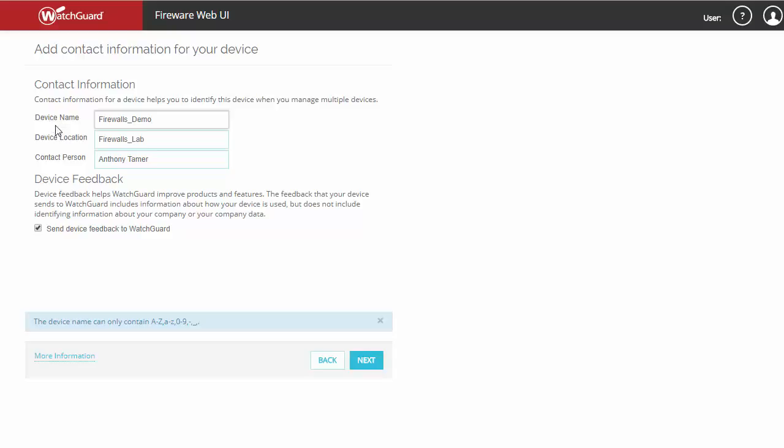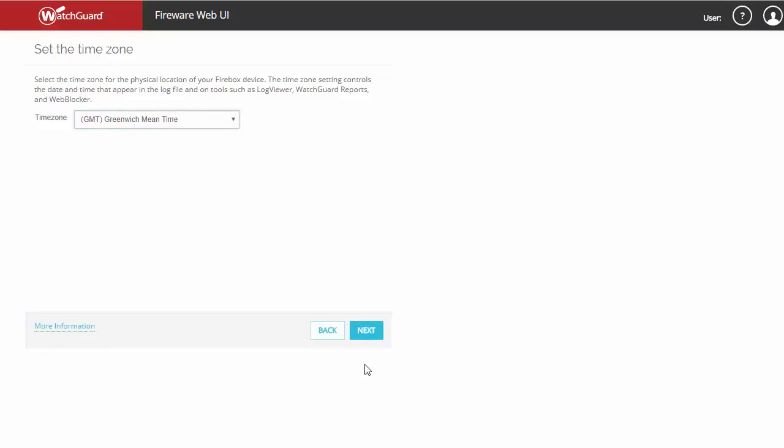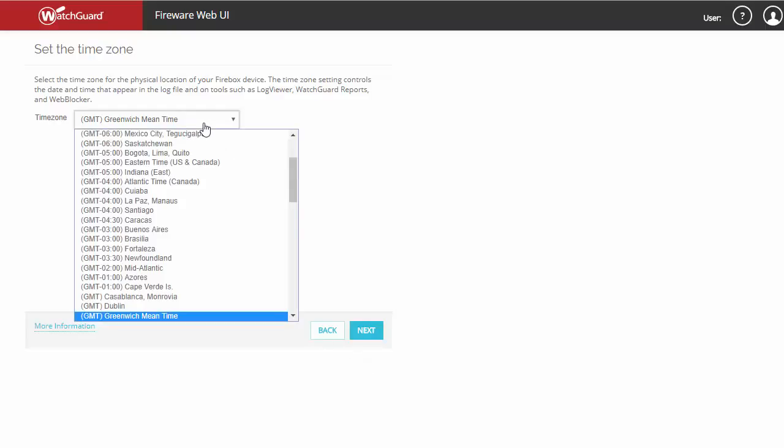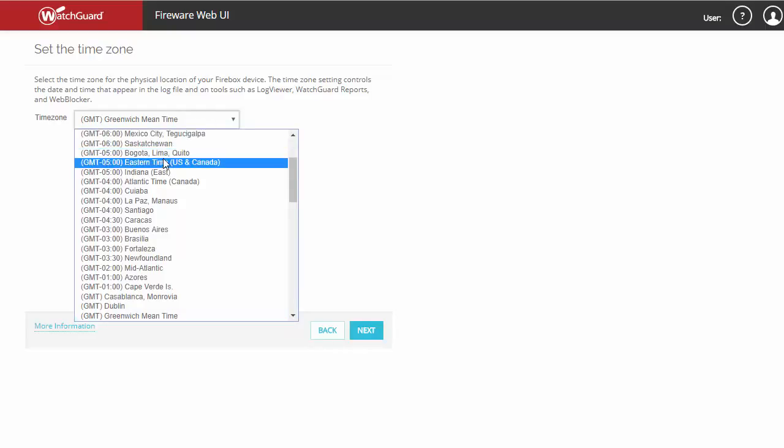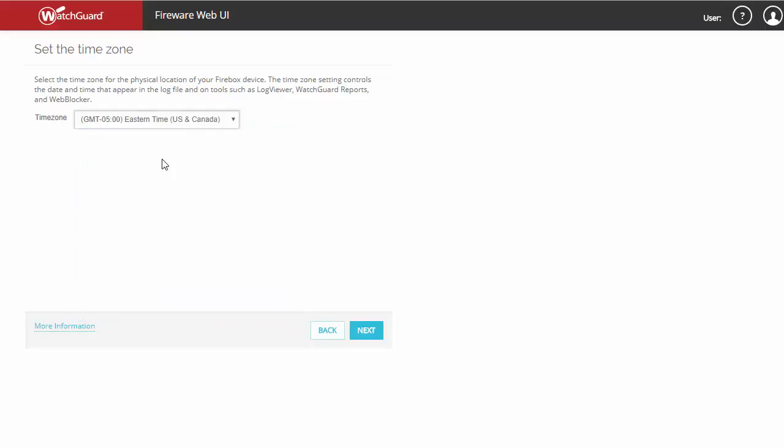If you wish, you can allow your device to provide feedback, which may be used by WatchGuard to improve products and features. Next, you'll set your time zone. In this case, Firewalls.com is located in Indiana in the eastern time zone.